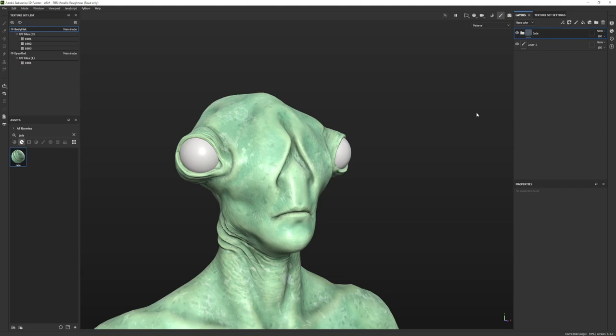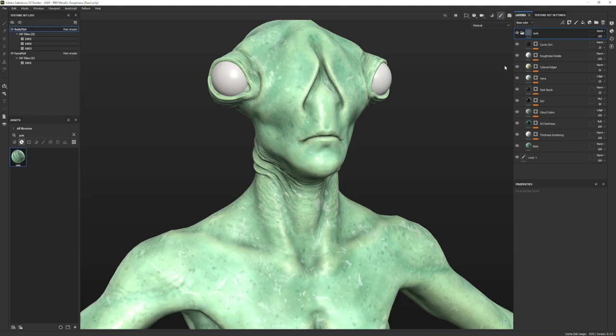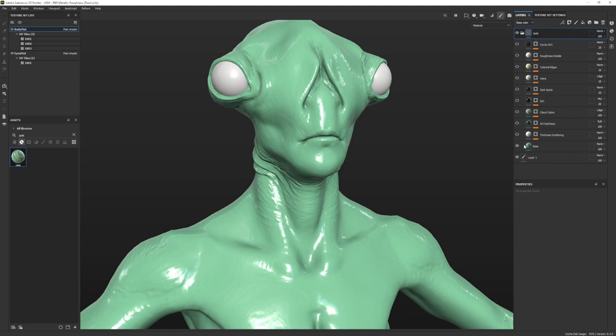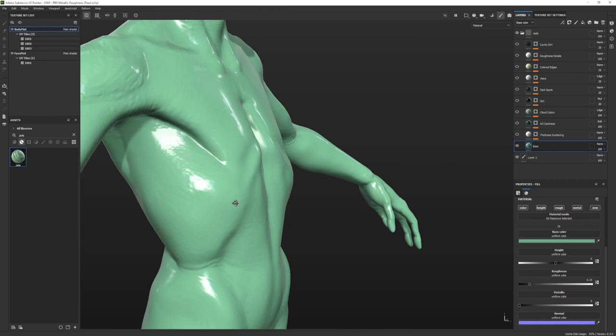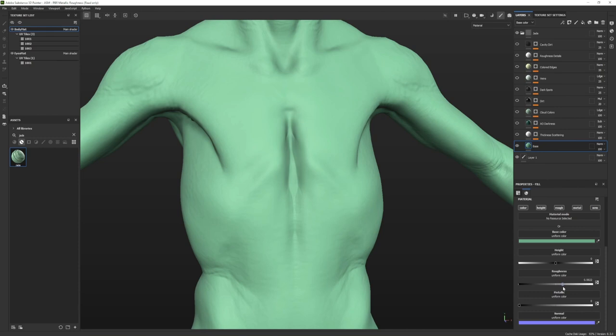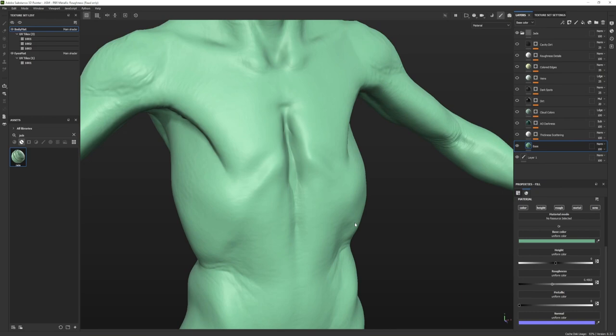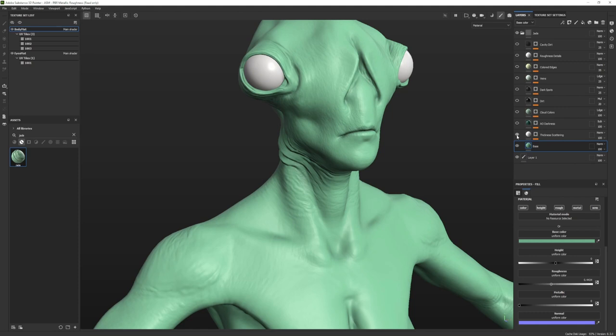Let's dig into the jade smart material and make changes. From our previous intro video, whenever you dissect a smart material, start from the bottom and work your way up. I'll turn all layers off until I get to the very bottom and adjust each one as I go. The base color is actually pretty cool — I might not adjust it much, but I'll increase the roughness. Human skin is roughly 0.55 to 0.65 in roughness, so start from there. As an amphibian, maybe go a little lower to make it slightly shinier. The thickness scattering layer is subsurface scattering — we don't need that right now, so I'll leave it off.